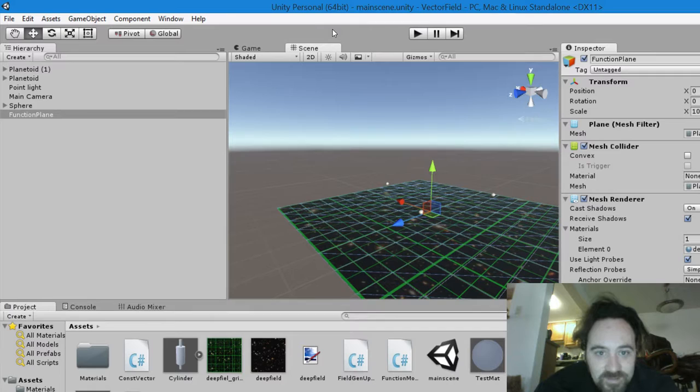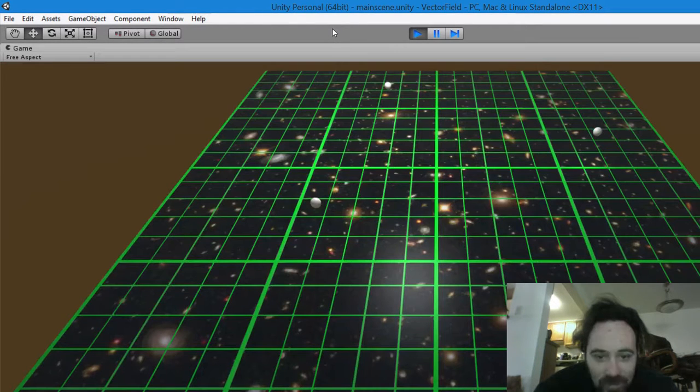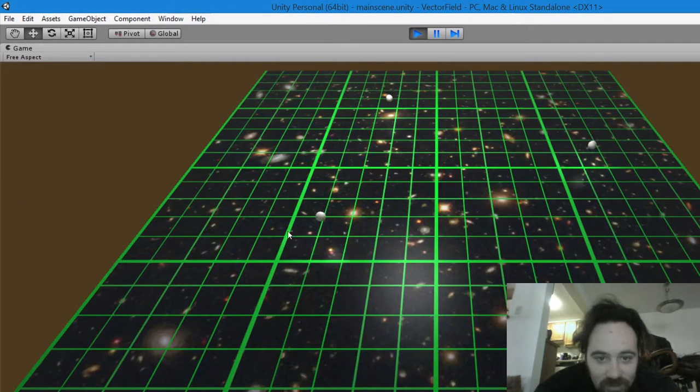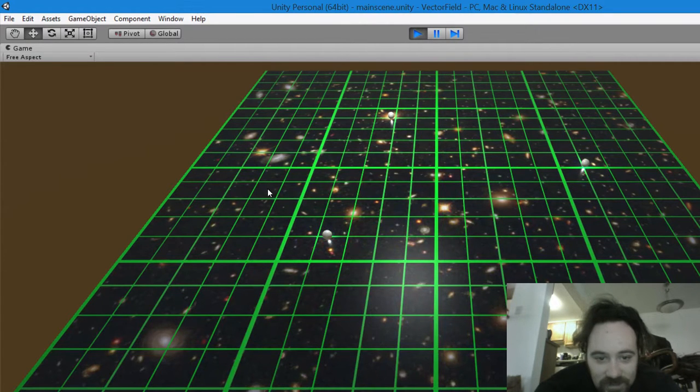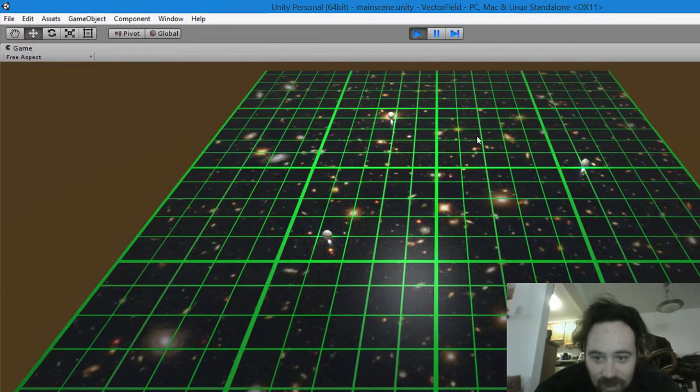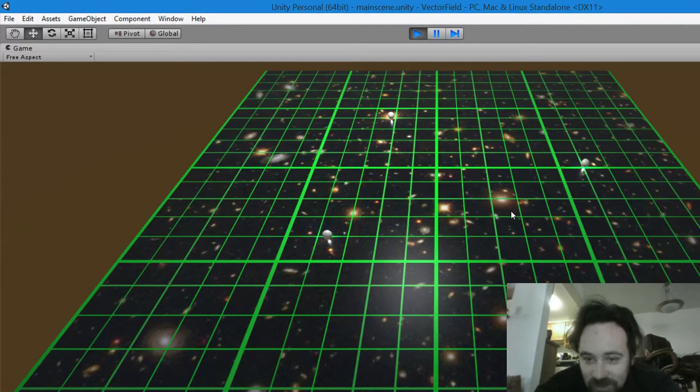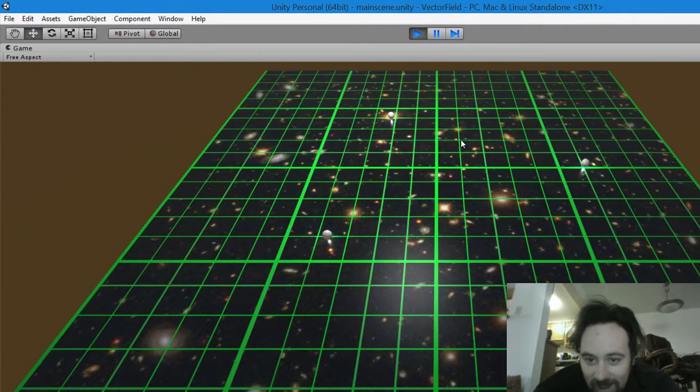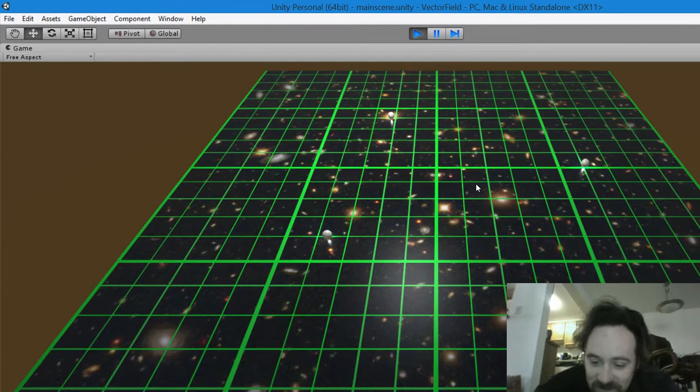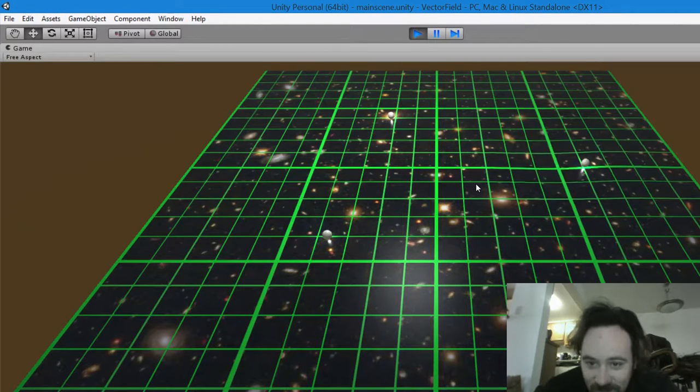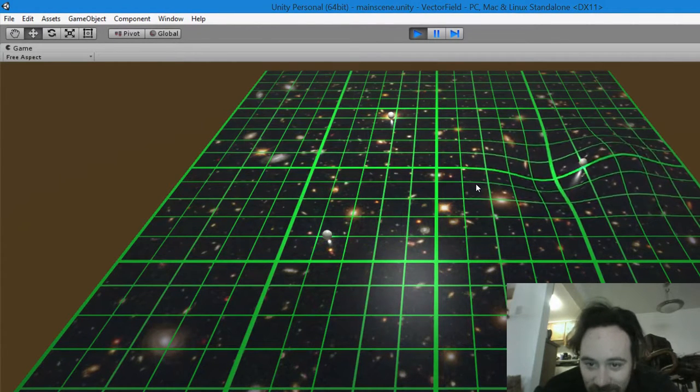So here we go. Here are a few objects sitting on the plane—they just fell down there. And if we gradually add that function that I just showed you to the position of that ball, it warped